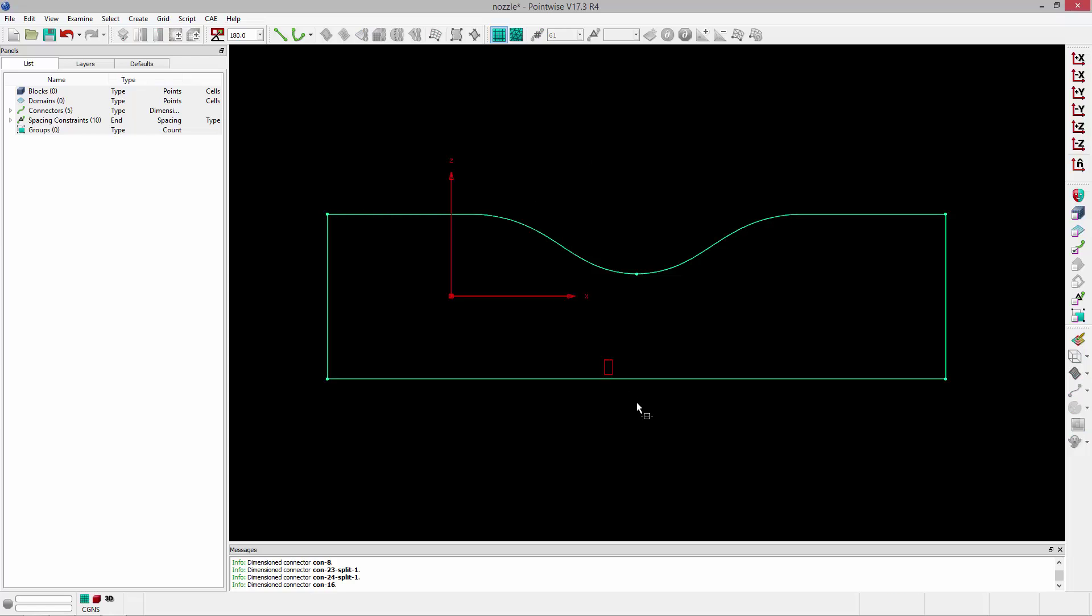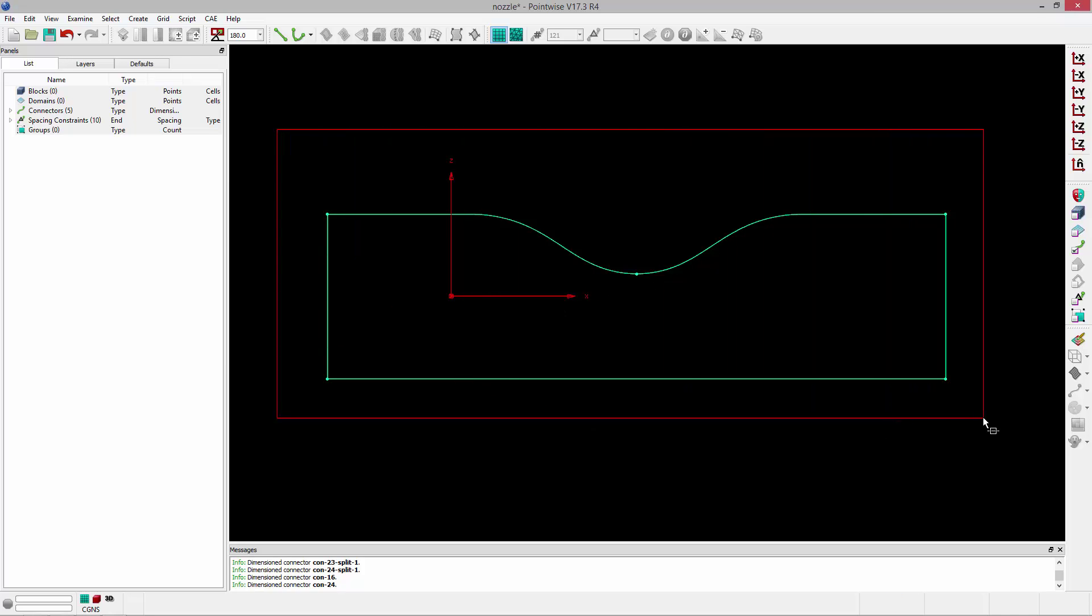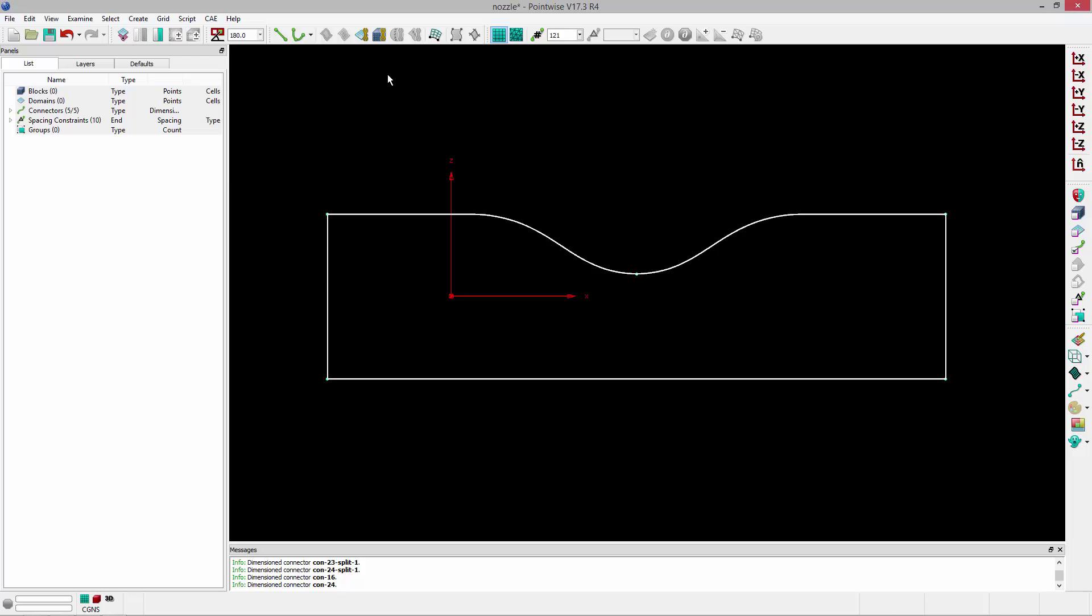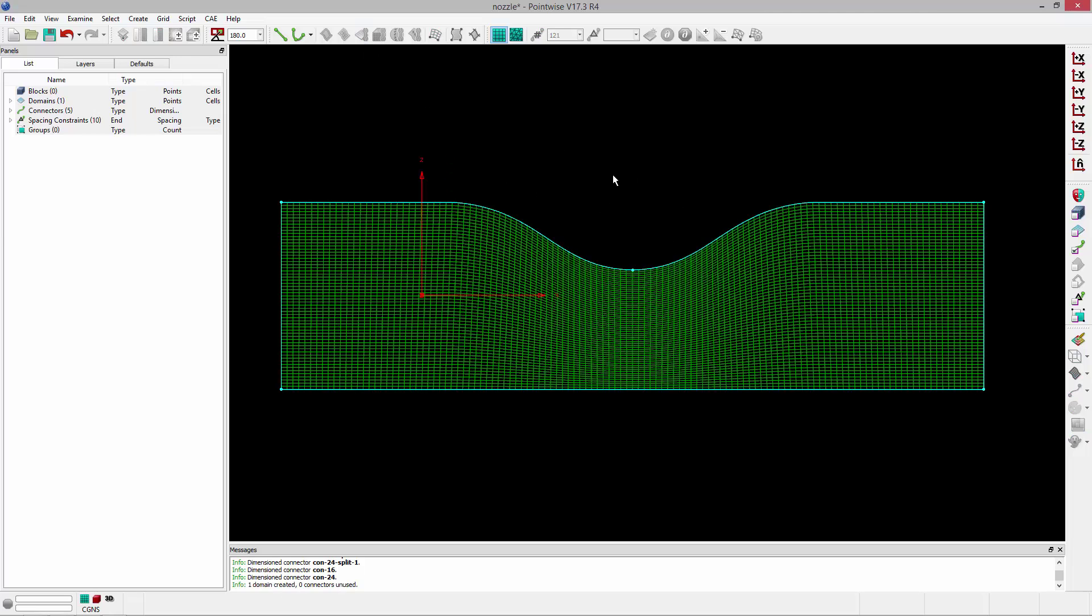Now, the bottom connector isn't split in the middle, so it's actually going to need 121 points because each of the opposing connectors has 61 points. 61 and 61 plus the shared node is going to be 121. So now everything is distributed properly. I can just grab all of the connectors and click Assemble Domains to get my structured domain.